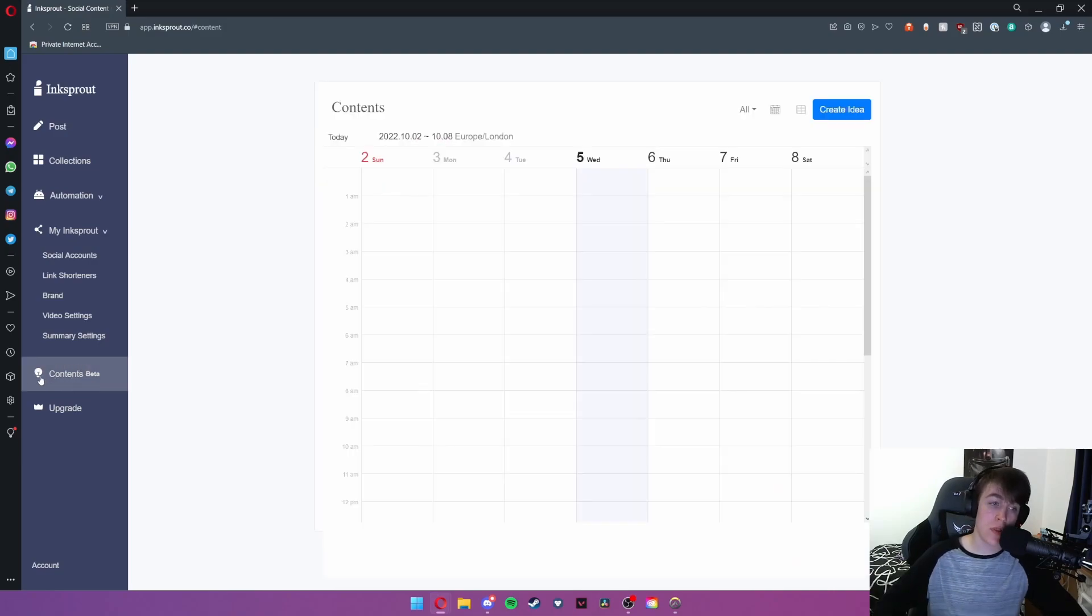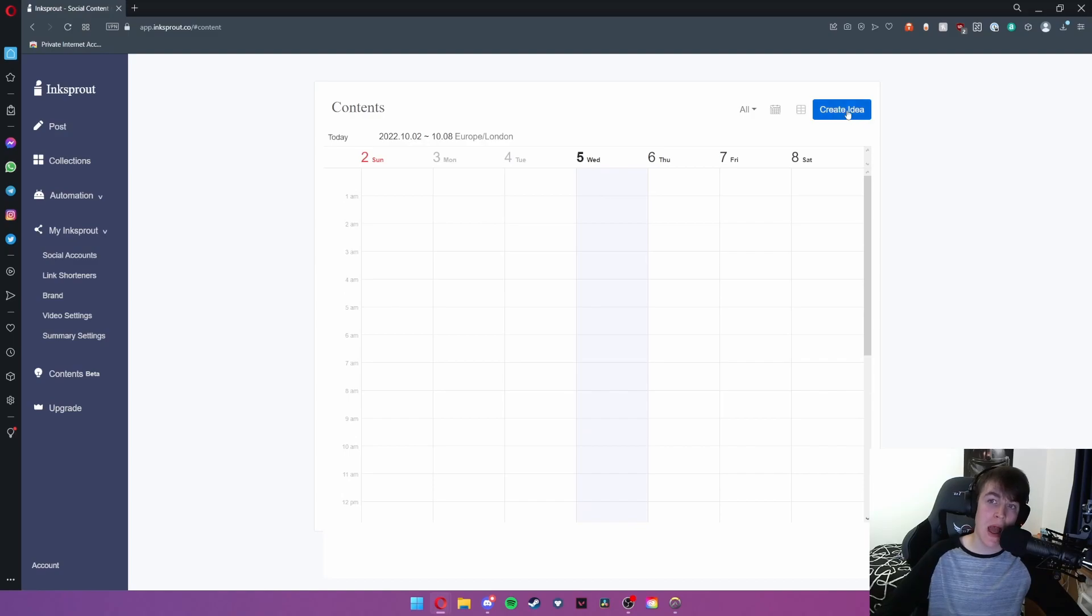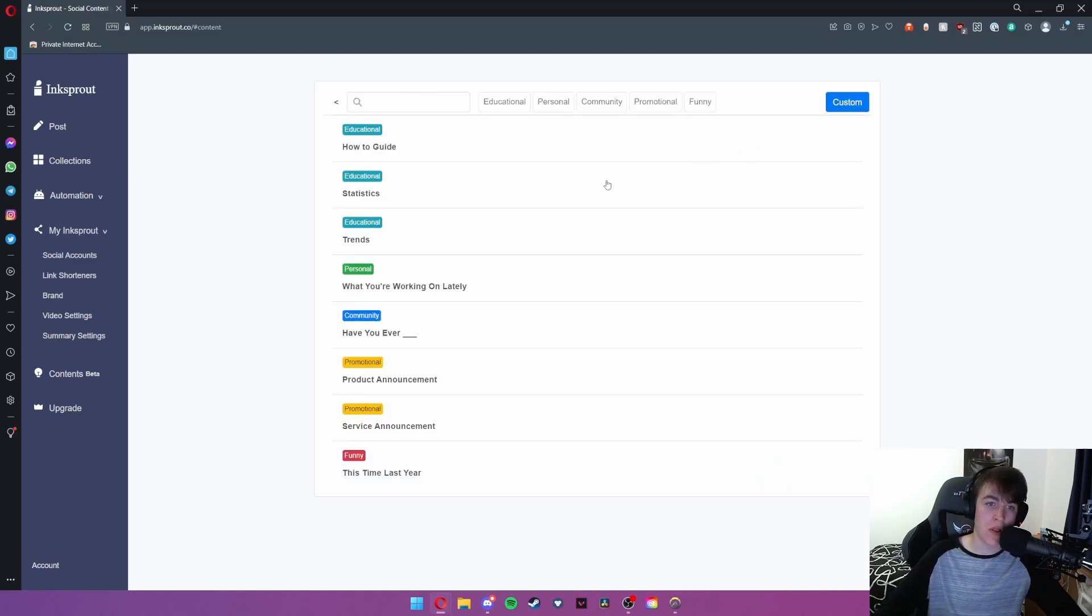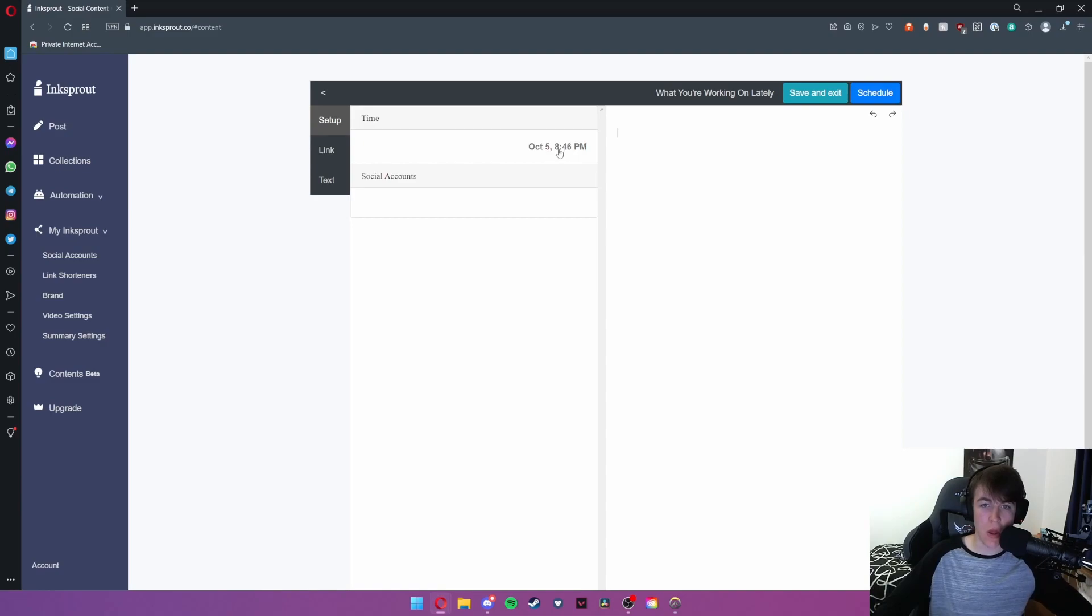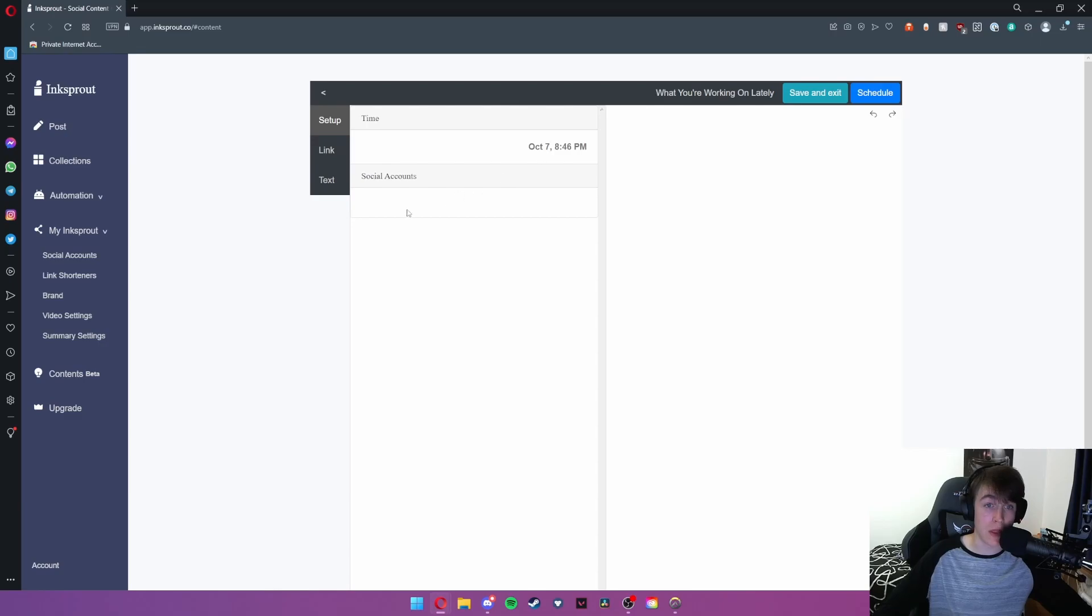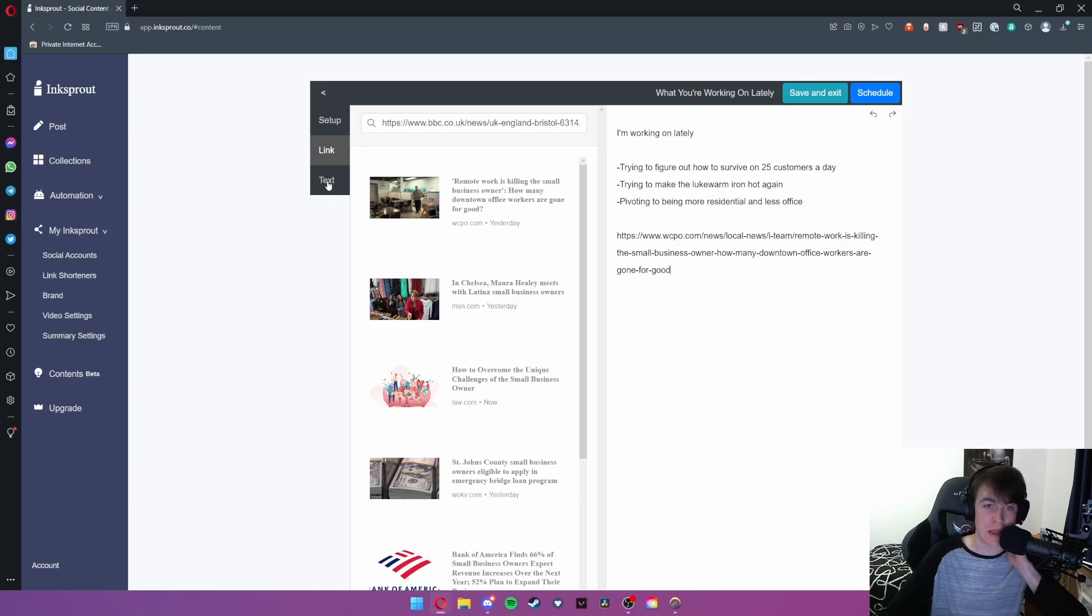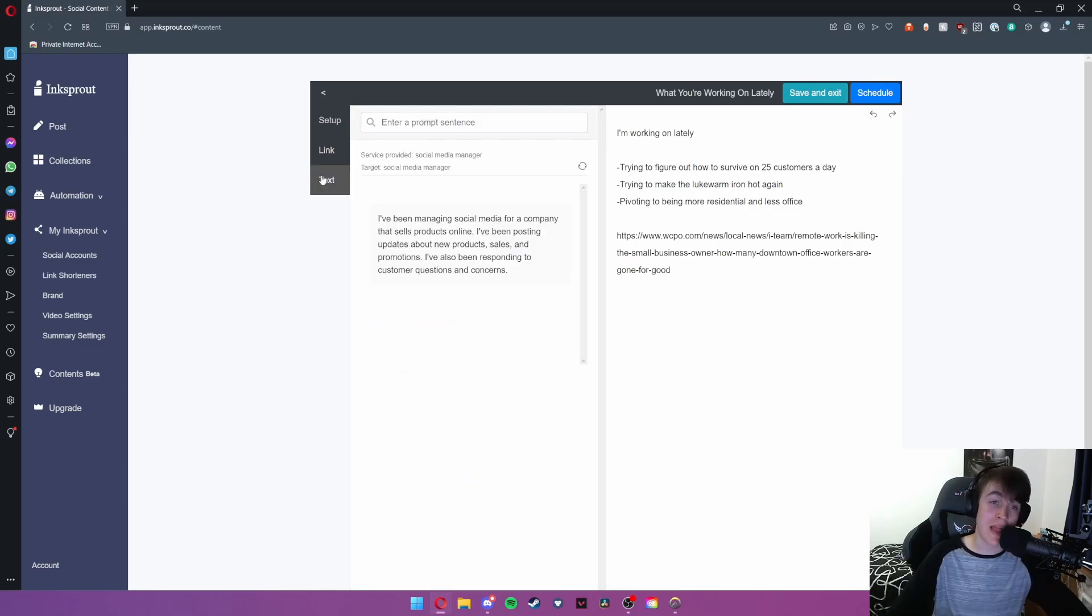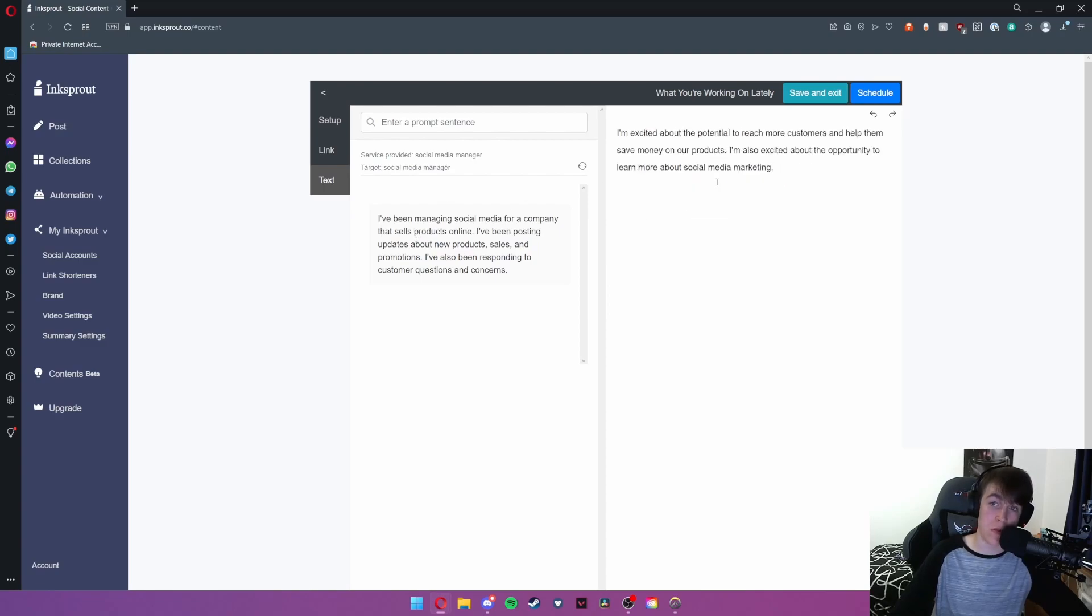As you can see the contents page is under beta testing at the moment but all you would need to do is it gives you a sort of a calendar and you can create an idea let's say what you're working on lately. We're going to set a time we're going to select the 7th of October at the exact same time. We can set up a link for this. It will also give you a number of news articles. We're going to set the top one for ease and then under text you can select a prompt sentence. So I'm going to select this one here and this will simply move it into my description and then you can schedule that for posting.